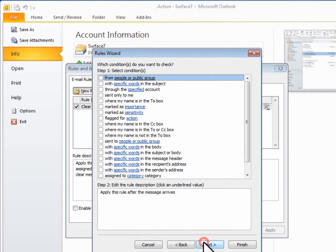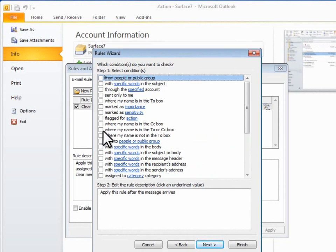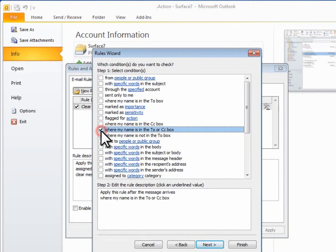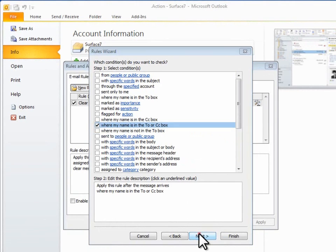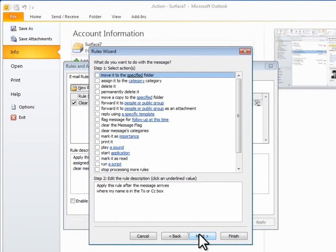Here I'll select where my name is in the To or CC box. Now there are similar ones on this list, so I'll check very carefully. Then I'll select Stop Processing More Rules. And that's it.